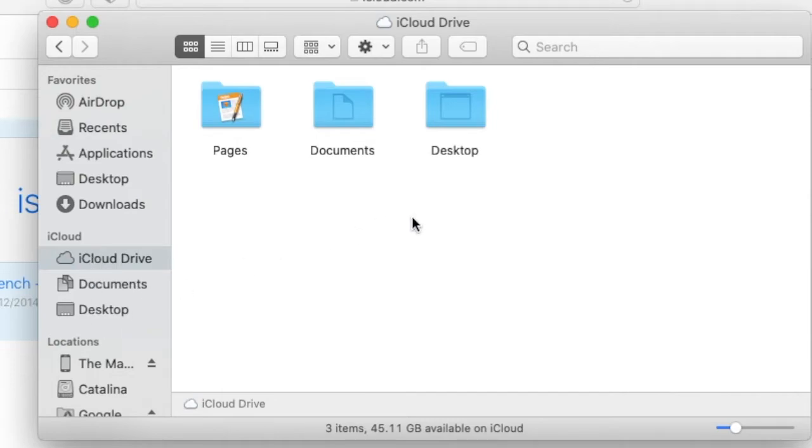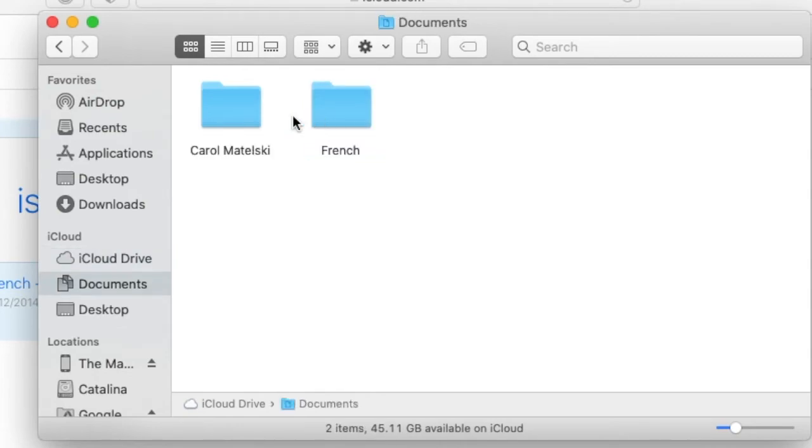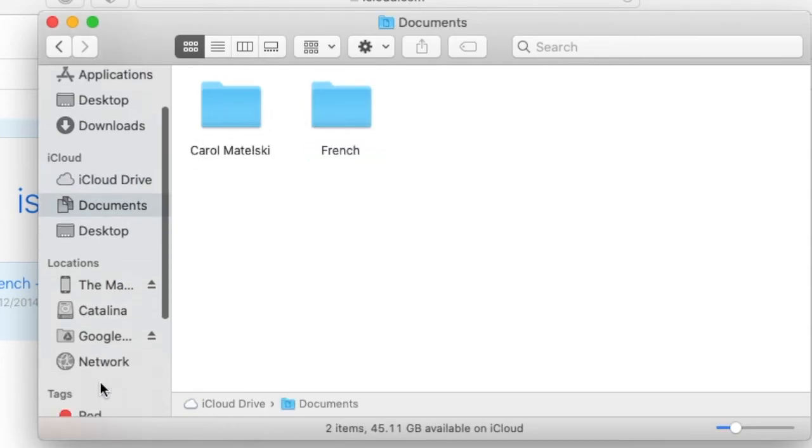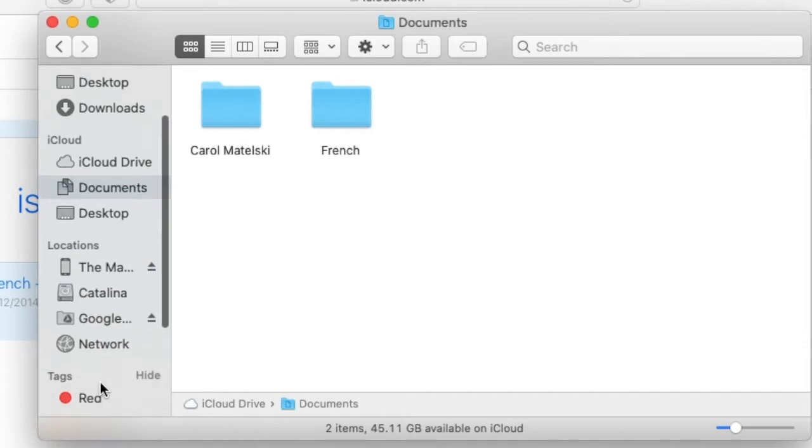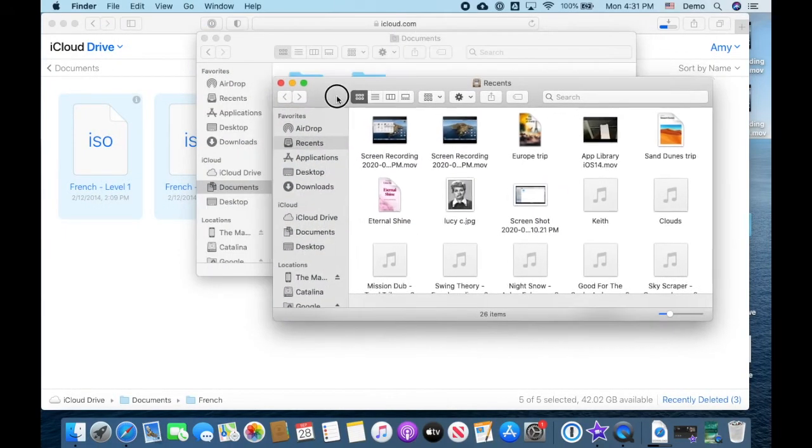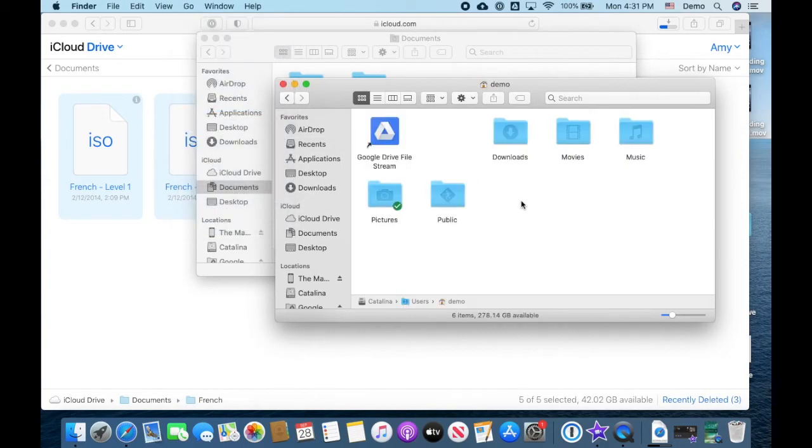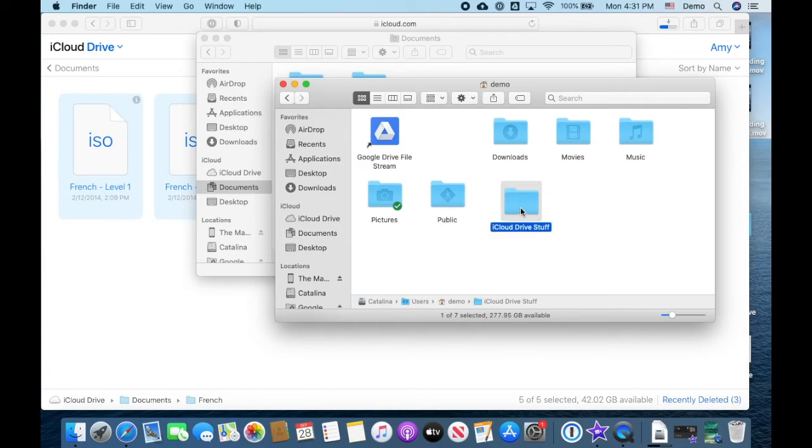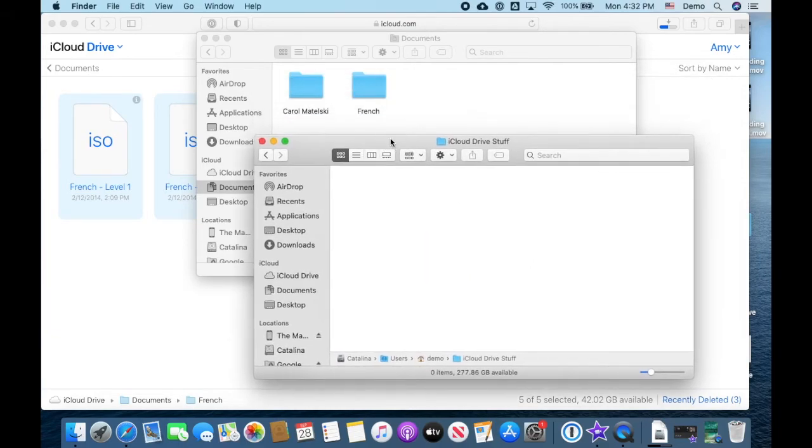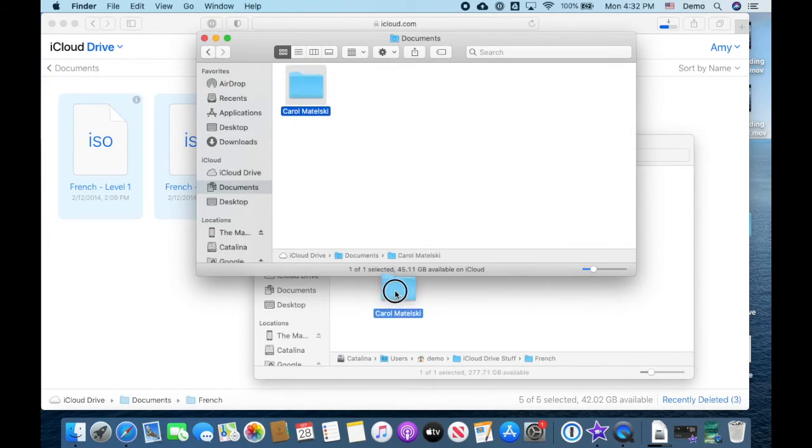In my other video about turning off iCloud Drive on a Mac, you can follow those steps to put all of these iCloud files back into your Mac folders. If you want, instead you can also just drag and drop these items into any folder of your choice. I'm creating a new folder and I'm just going to drag the items over here and confirm that I'm moving them from iCloud Drive.